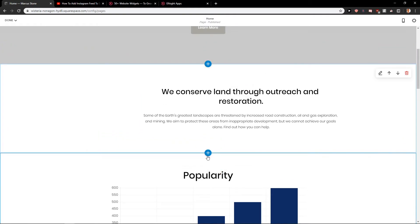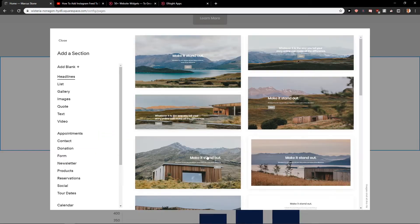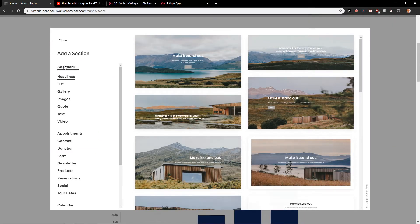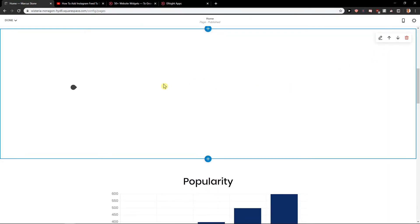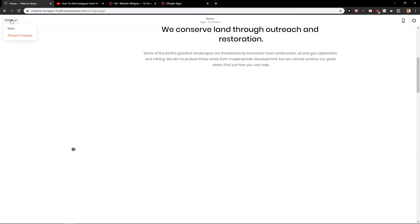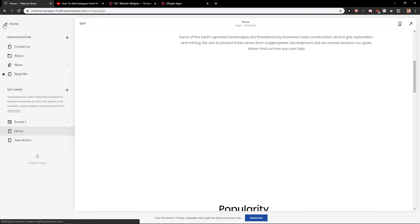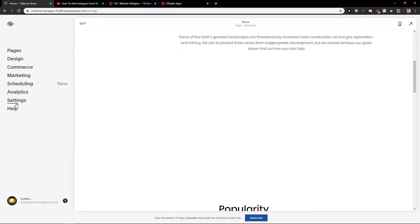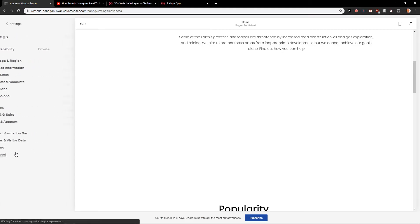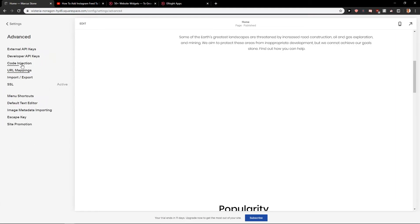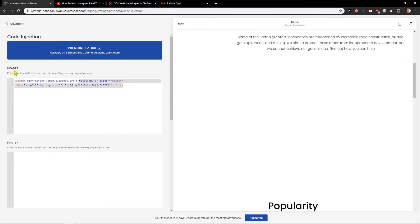Now go back to your Squarespace site. Click save, then go back to home. We need to go to Settings, then Advanced, then Code Injection. Just paste the copied code in there and click save.